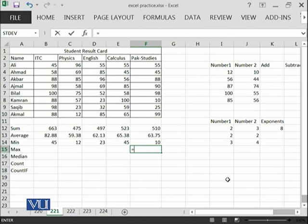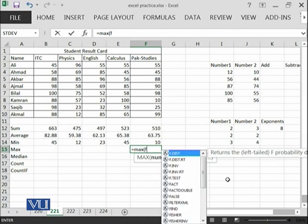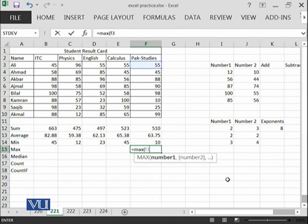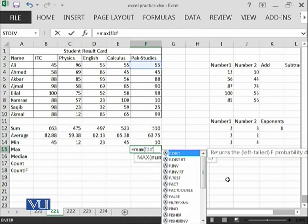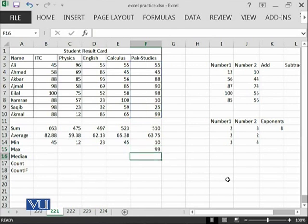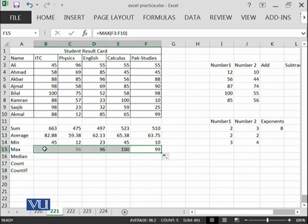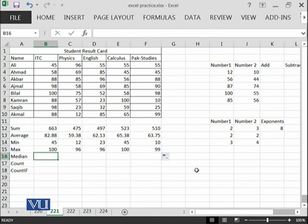We can also go from this direction to left side as well. For example, equal max, F3 until F10, we wanted to calculate. This is the maximum value in this, which is with ACMAL. Then you can copy from here in this direction. You can see that it has applied over here.